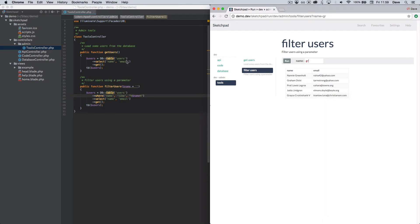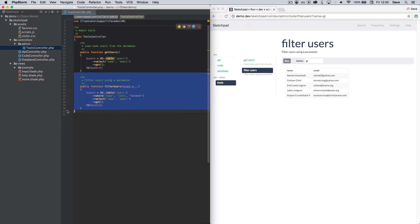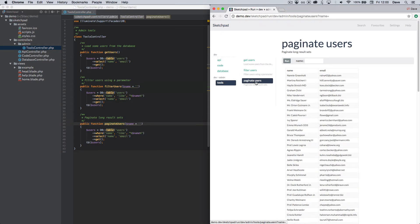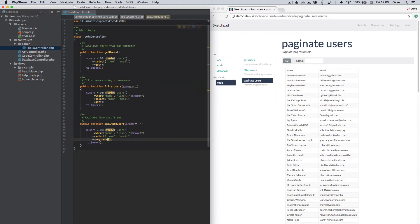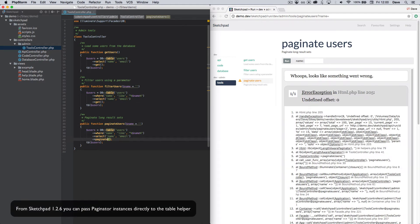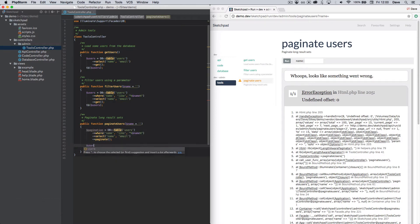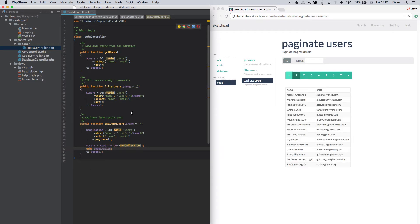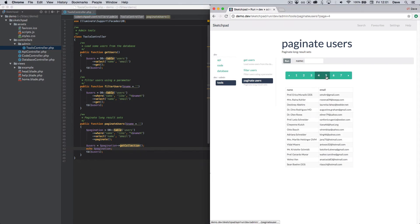Straight onto our third test, and we're going to paginate the results to save hammering the database. Again, we'll duplicate the method, update the comment and add our new code. At this point we get an error — the table helper doesn't know what to do with the paginator instance. But not to worry; all we need to do is pass the paginator's items to the table helper, save and the error disappears as soon as the code is valid. We also echo the paginator object, then we can interact with it live in the browser, update our input and see the results.